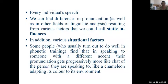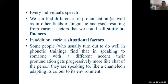In every individual's speech, we can find differences in pronunciation as well as in other fields of linguistic analysis resulting from various factors that we could call static influences. In addition, there are various situational factors. Some people who do well in phonetic training find that in speaking to someone with a different accent, their pronunciation gets progressively more like that of the person they are speaking to — like a chameleon adapting its color to its environment.